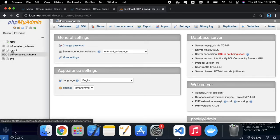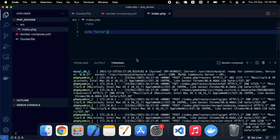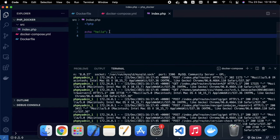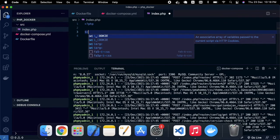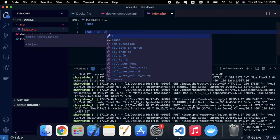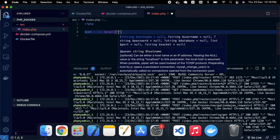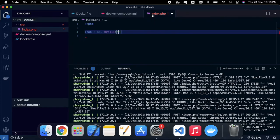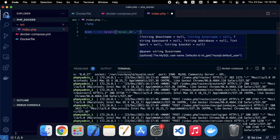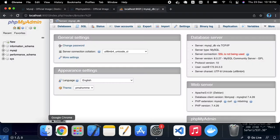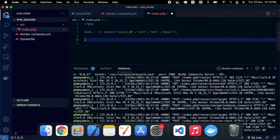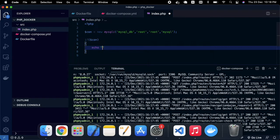There are some default databases shown. Now I'm going to connect my index.php with the MySQL database. I'm writing a simple connection: 'new mysqli()' with the host set to the service name 'mysql_db', username 'root', password 'root', and database 'mysql'. After saving, I add a check — if connected, it will display a 'connected' message.